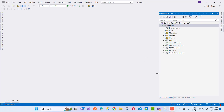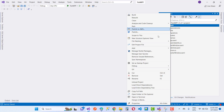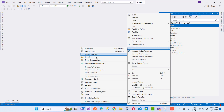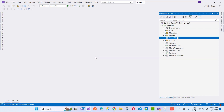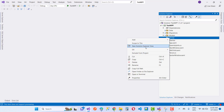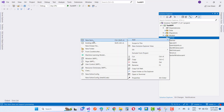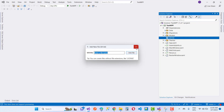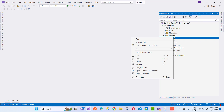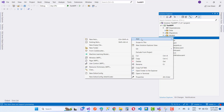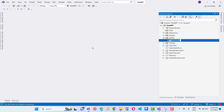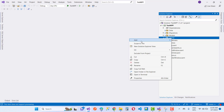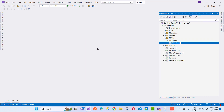Hello everyone, welcome to my channel WPF. In this video tutorial I am going to teach you how to bind a DataGrid in WPF using the MVVM pattern. You know about MVVM — model, view, and view model — and binding a DataGrid using the MVVM pattern is very easy.